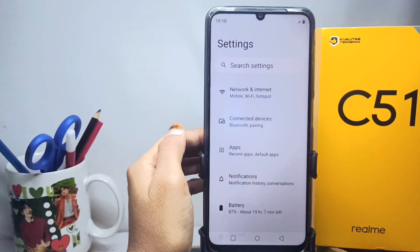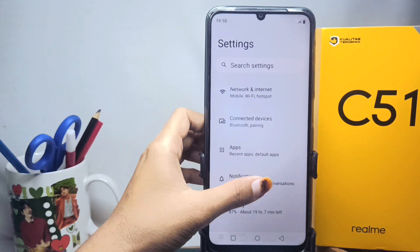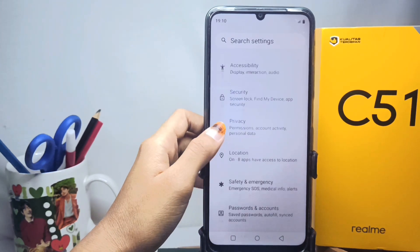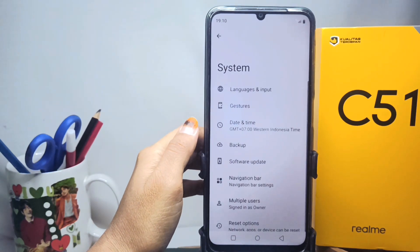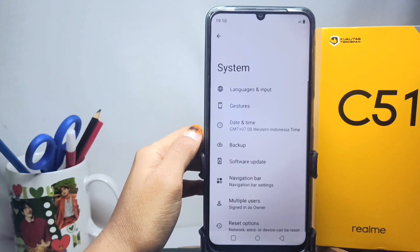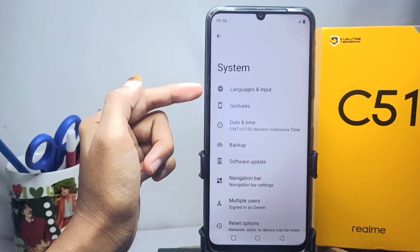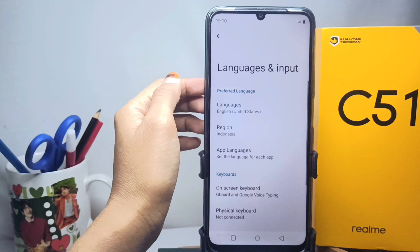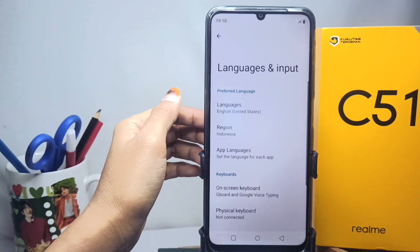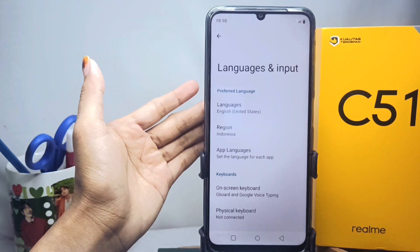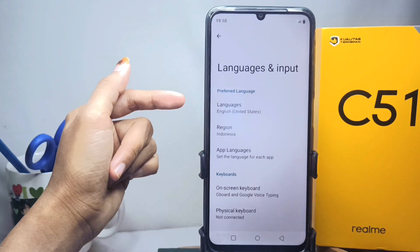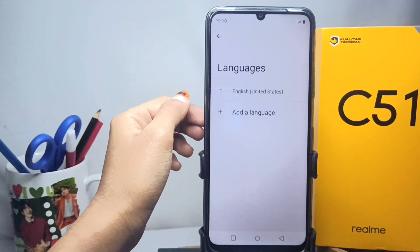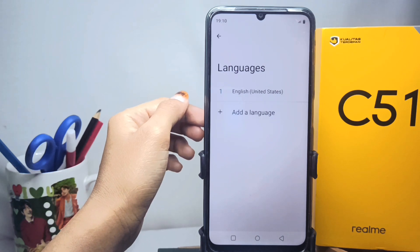Here you can scroll down and select the System option. Then select the first option, Language and Input. After that, click the first option, Language.